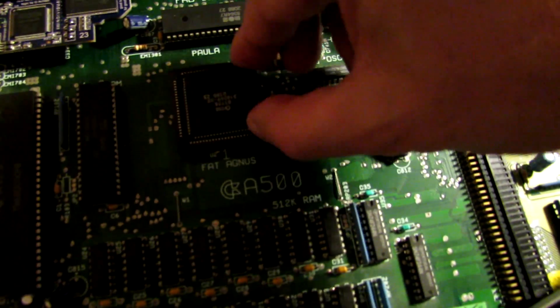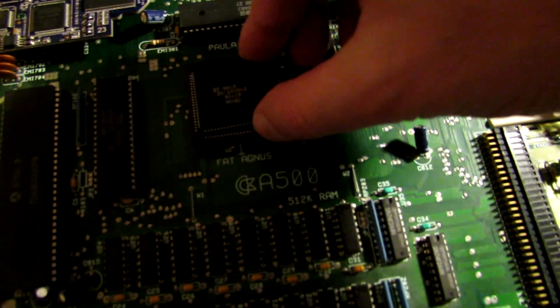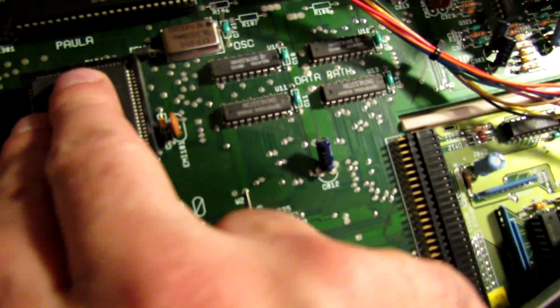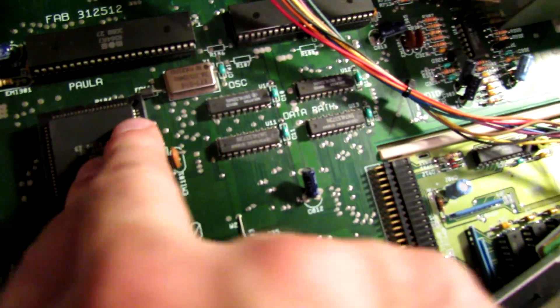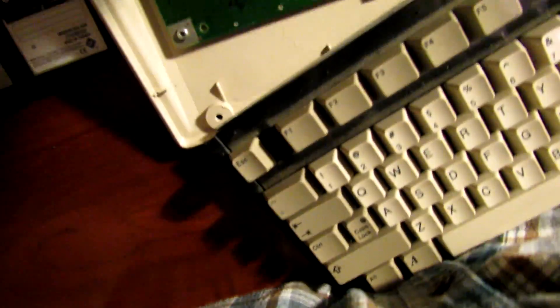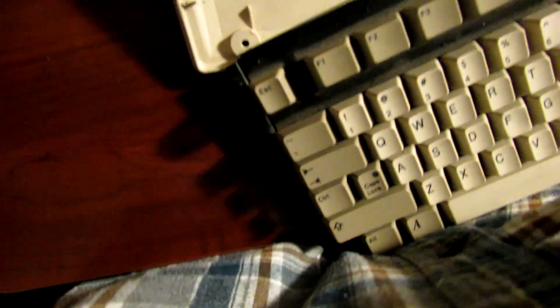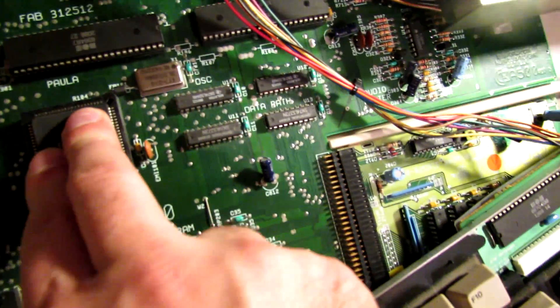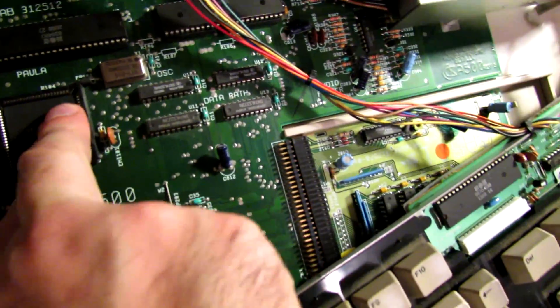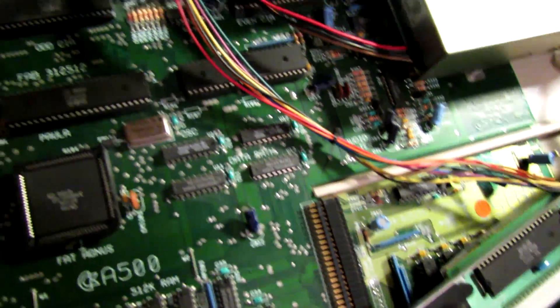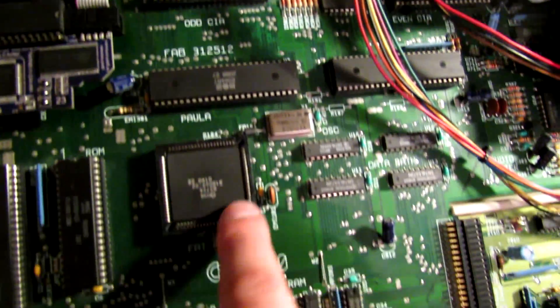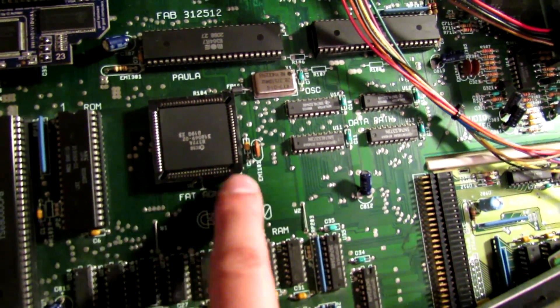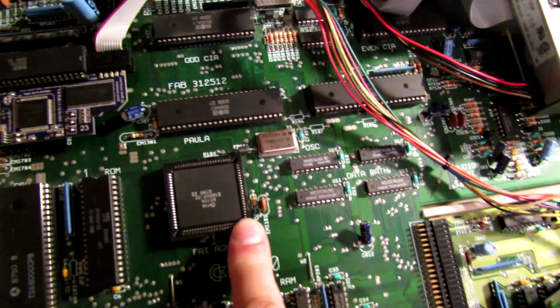So the RAM itself comes from the trapdoor expansion. I've got a 512K memory expansion on the trapdoor, as you can see to the right there. And that will actually give us the other 512K of chip memory. All right, so that chip is in place now.